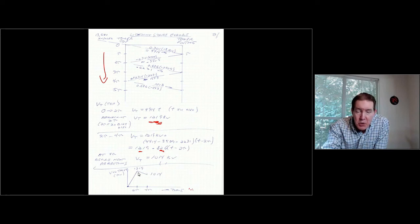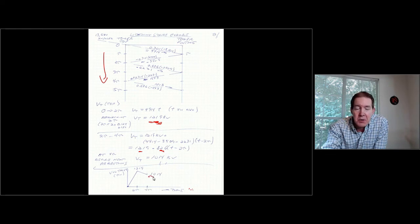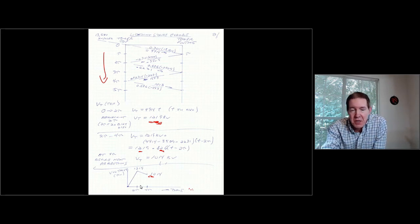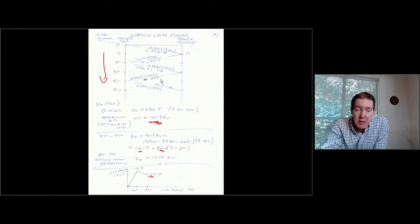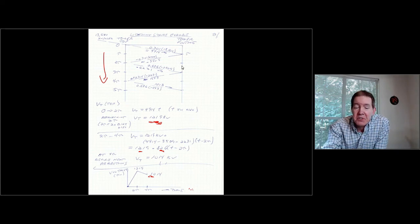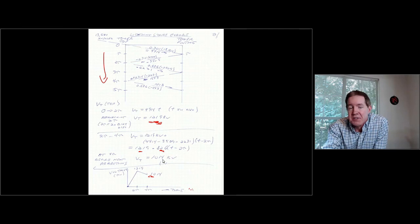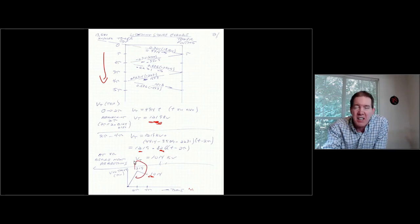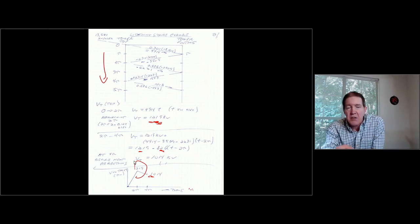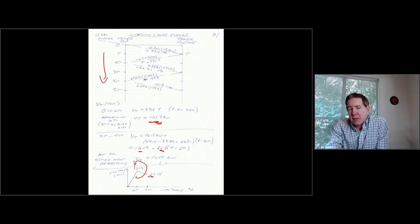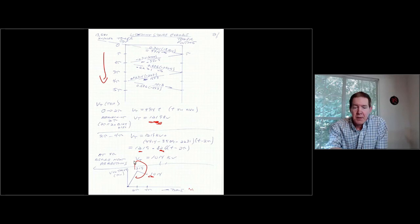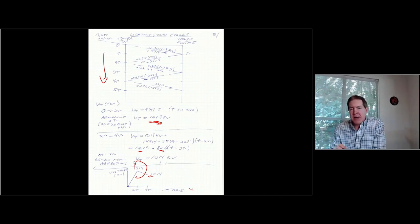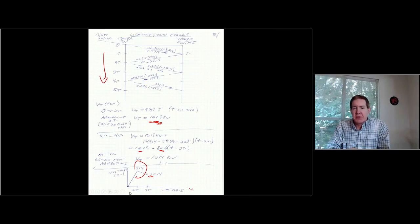The voltage drops after 2 tau, and by 4 tau it drops down to about 10,014 kV. Looking at the reflections coming back — those values are actually positive, so the voltage will start rising again. But what we're really concerned about is that initial peak and whether the footing resistance is such that it caps that voltage. This shows how to do this by hand; next we'll look at what this would look like in PSCAD.